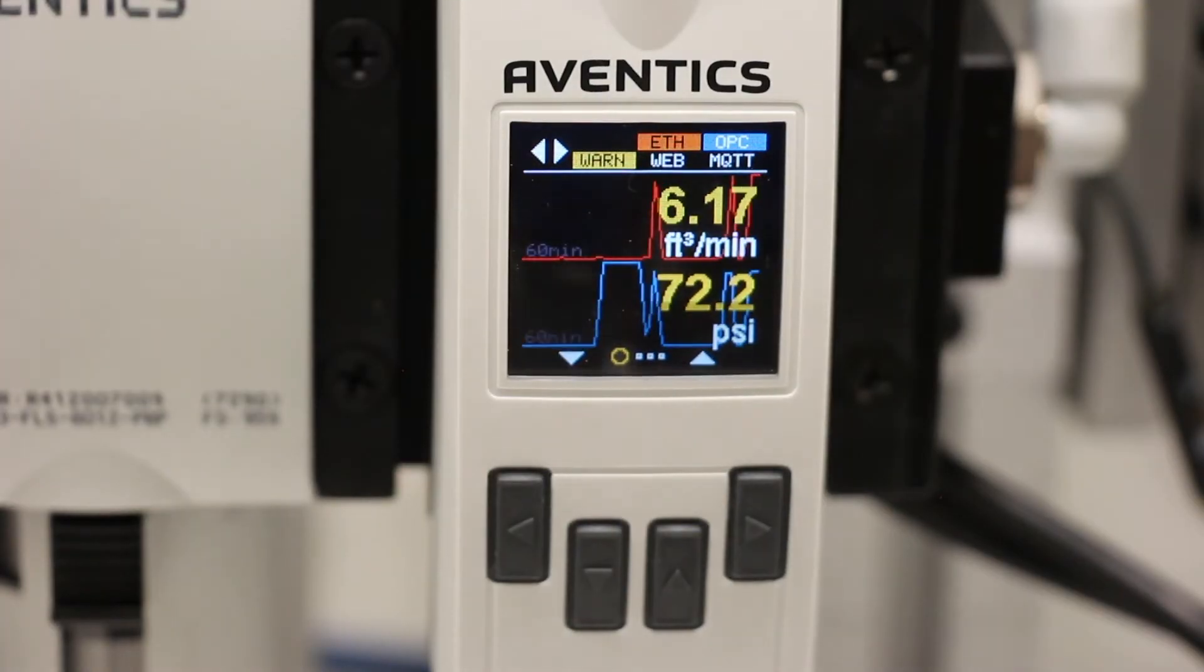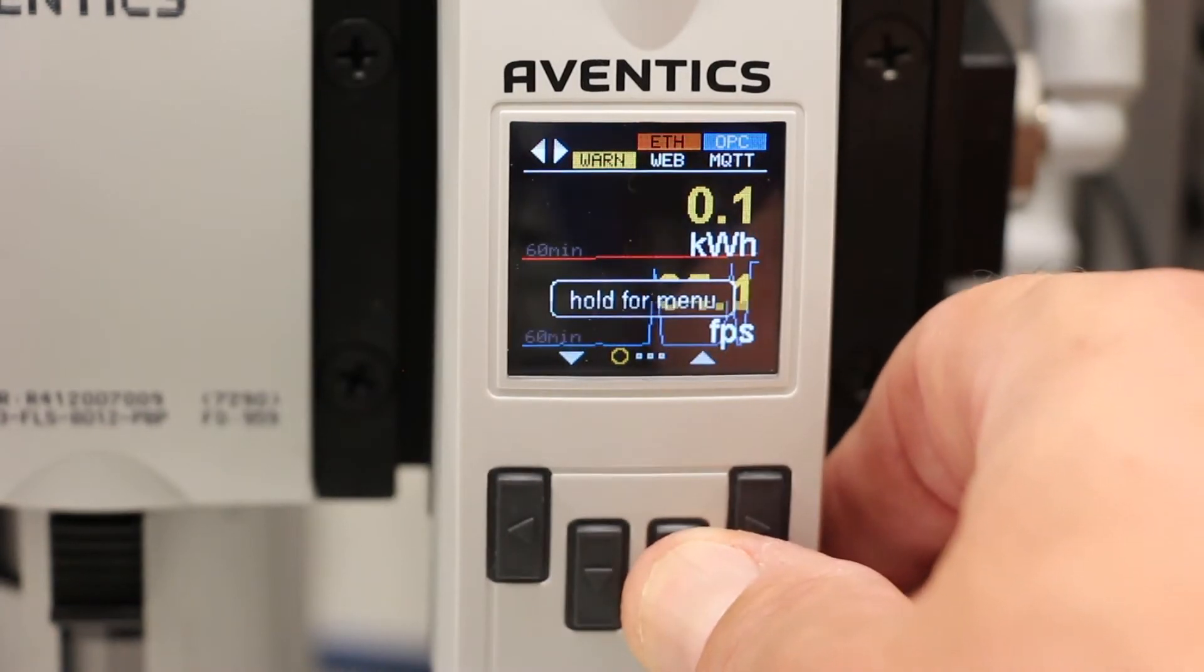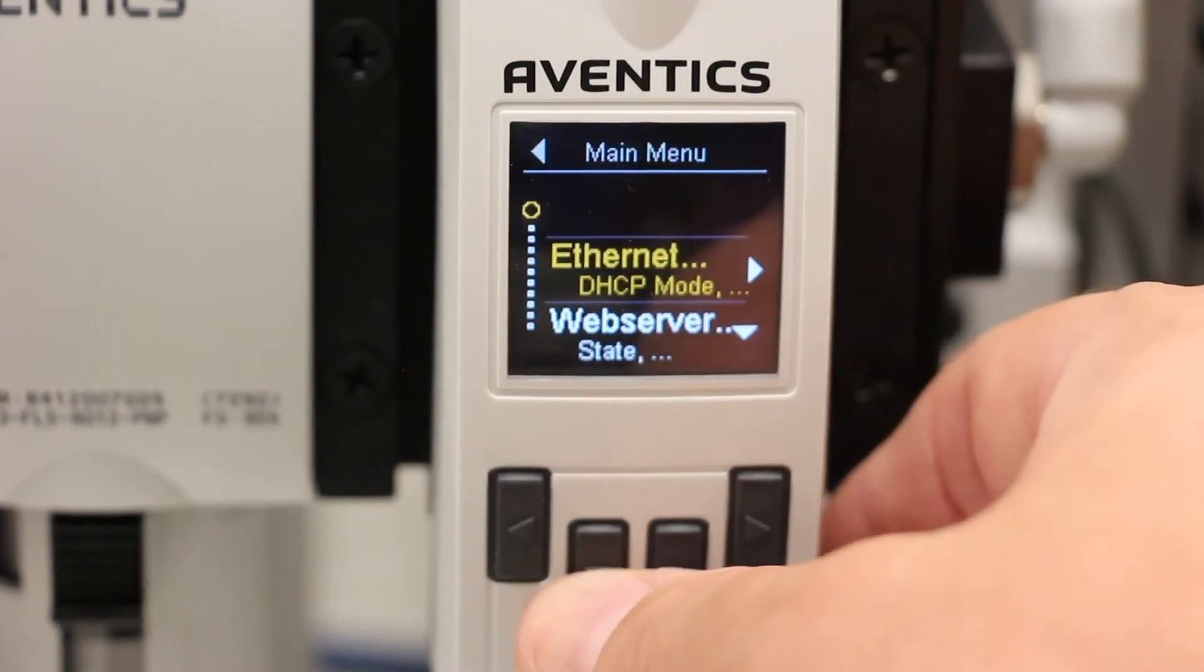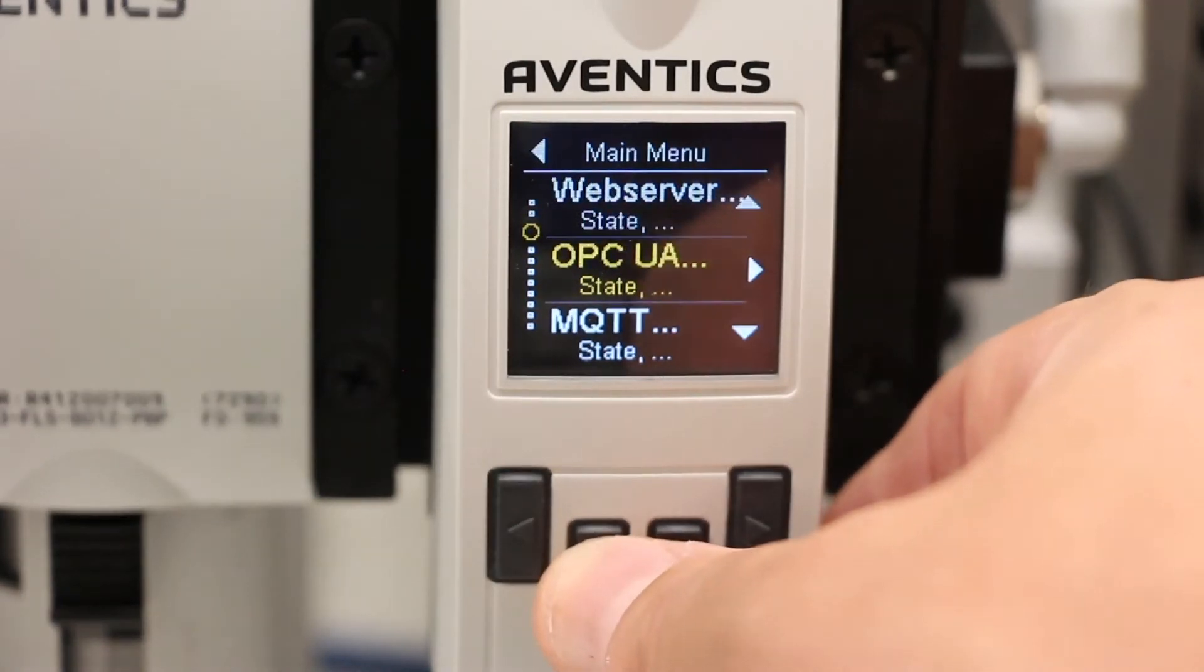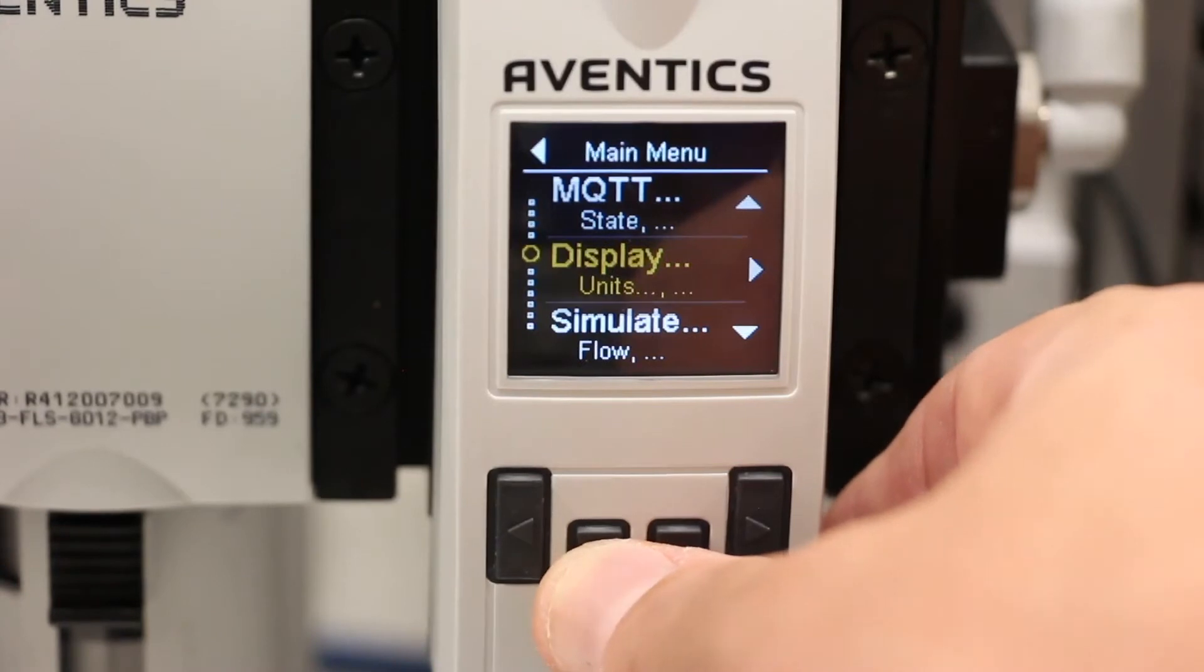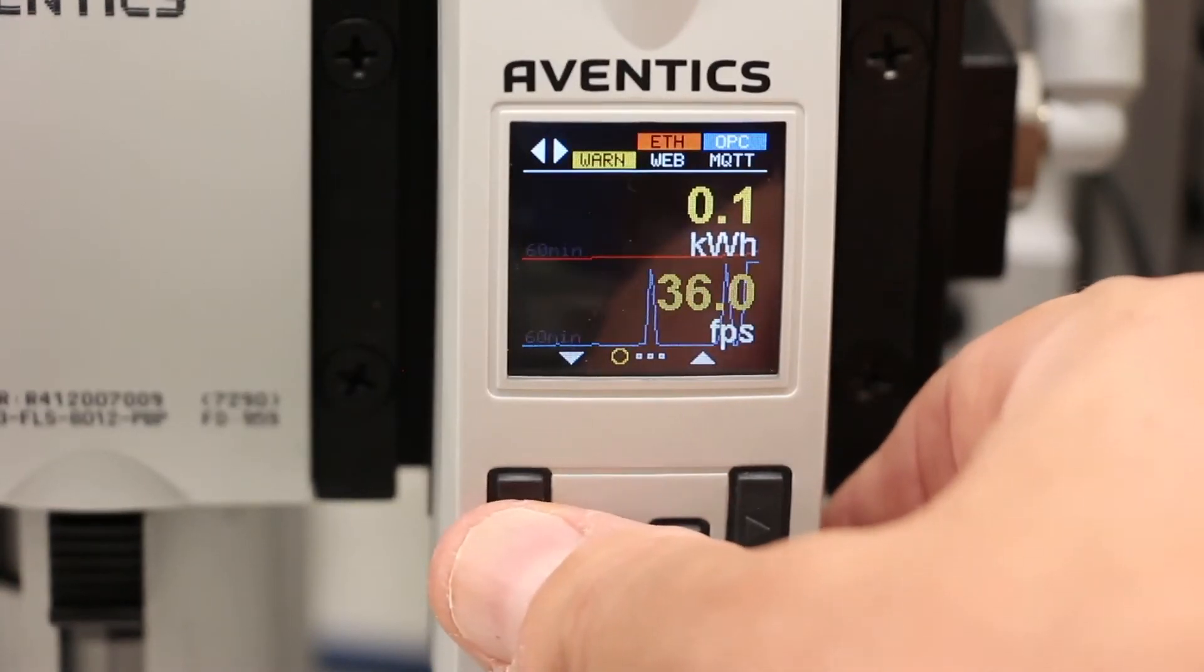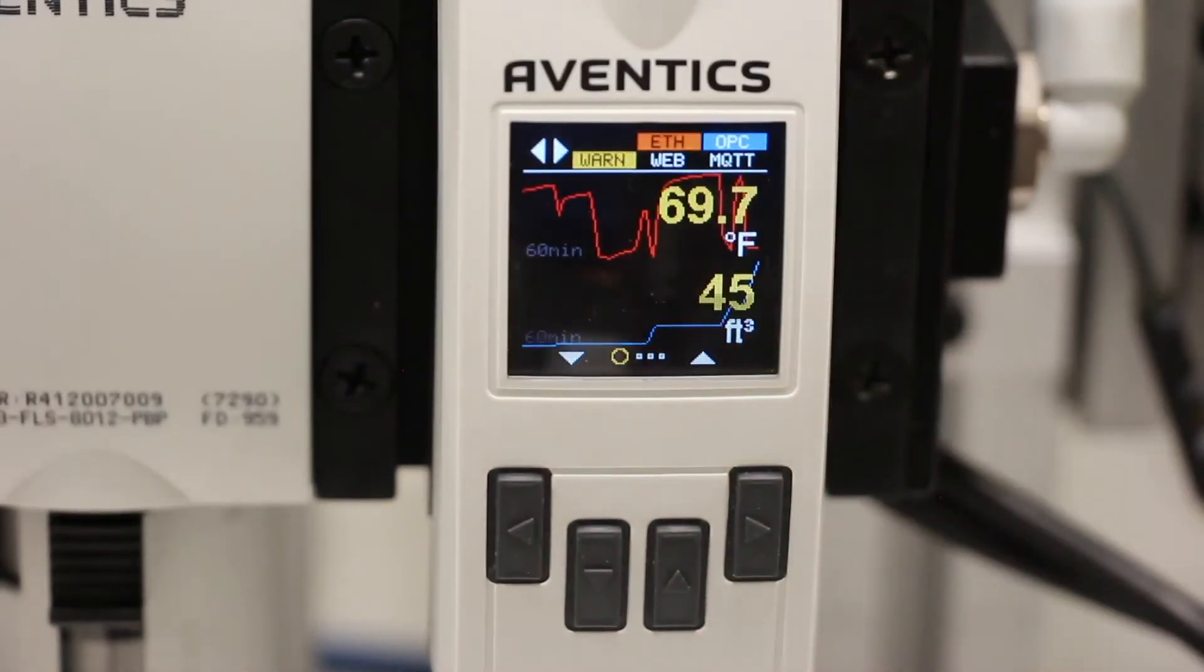As the equipment is being used, the AF2 locally displays current live readings on its bright OLED display. Using the keypad on the front of the product, we can scroll through the various measurements the device captures, and change many of the settings to tailor it for your application.